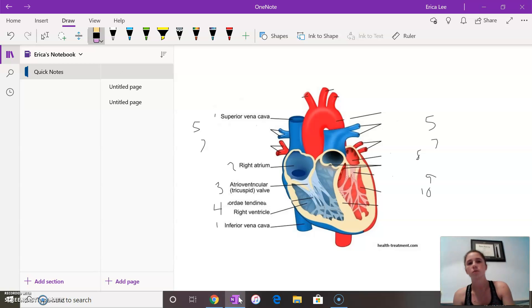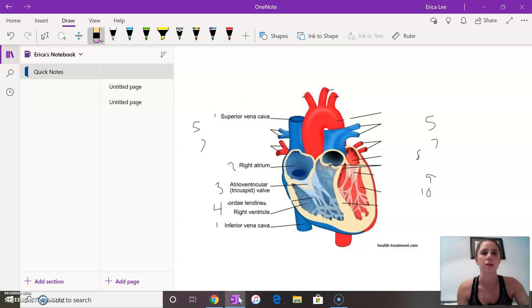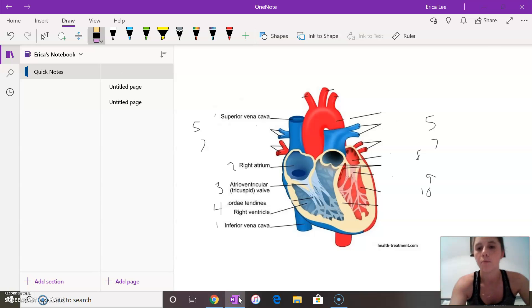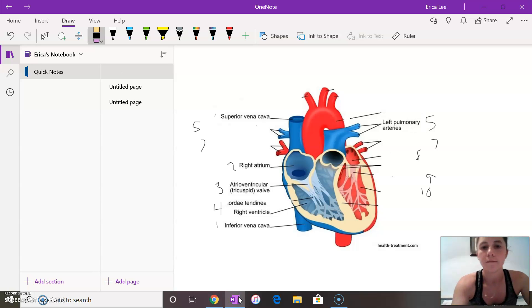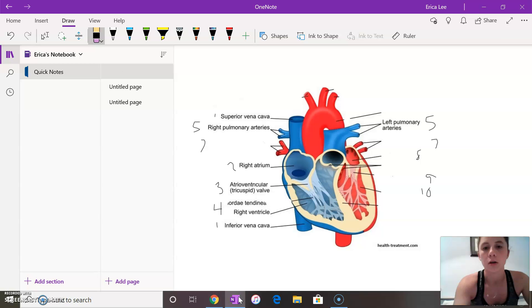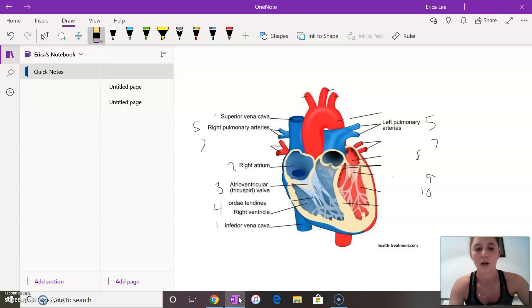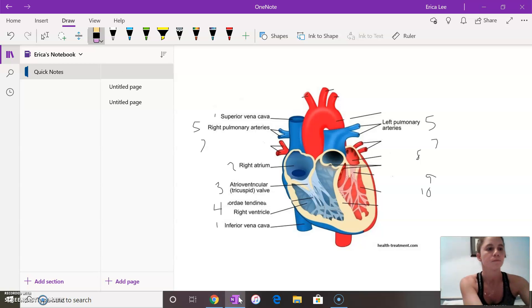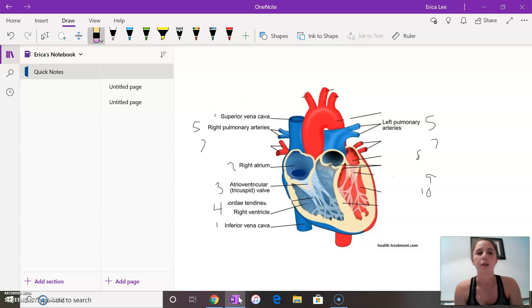The right ventricle then pumps the oxygen poor blood through the left and right pulmonary arteries. Those are represented here right beside the little arrow that's hard to show on a computer. But it's pumped via the pulmonary valve.